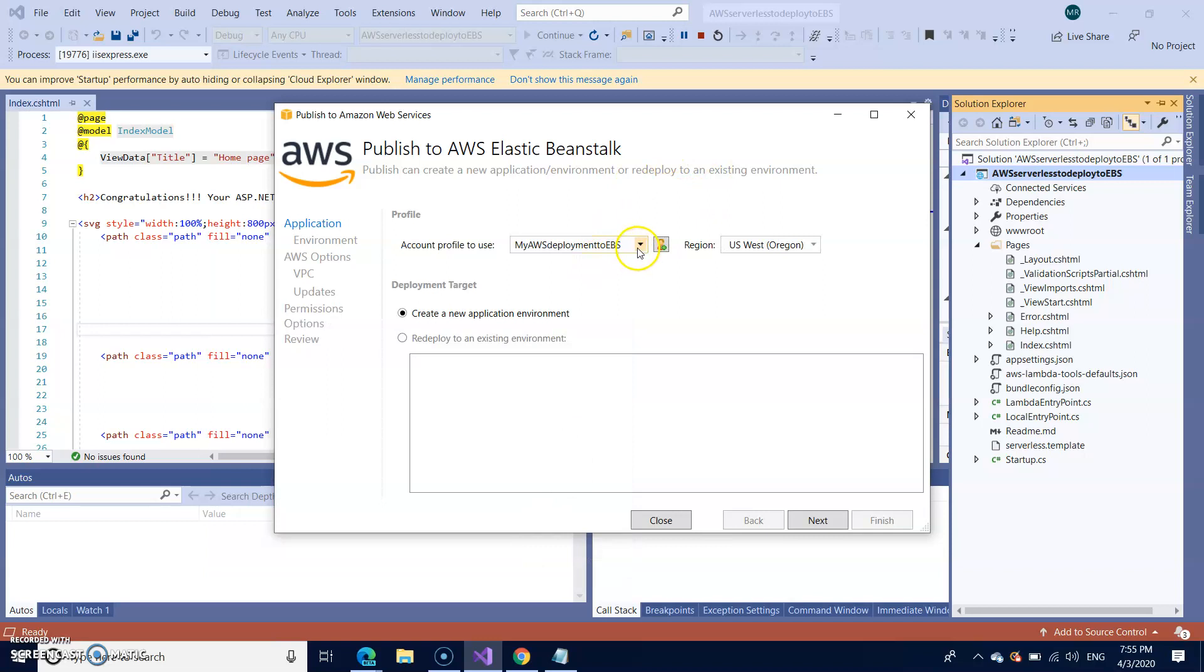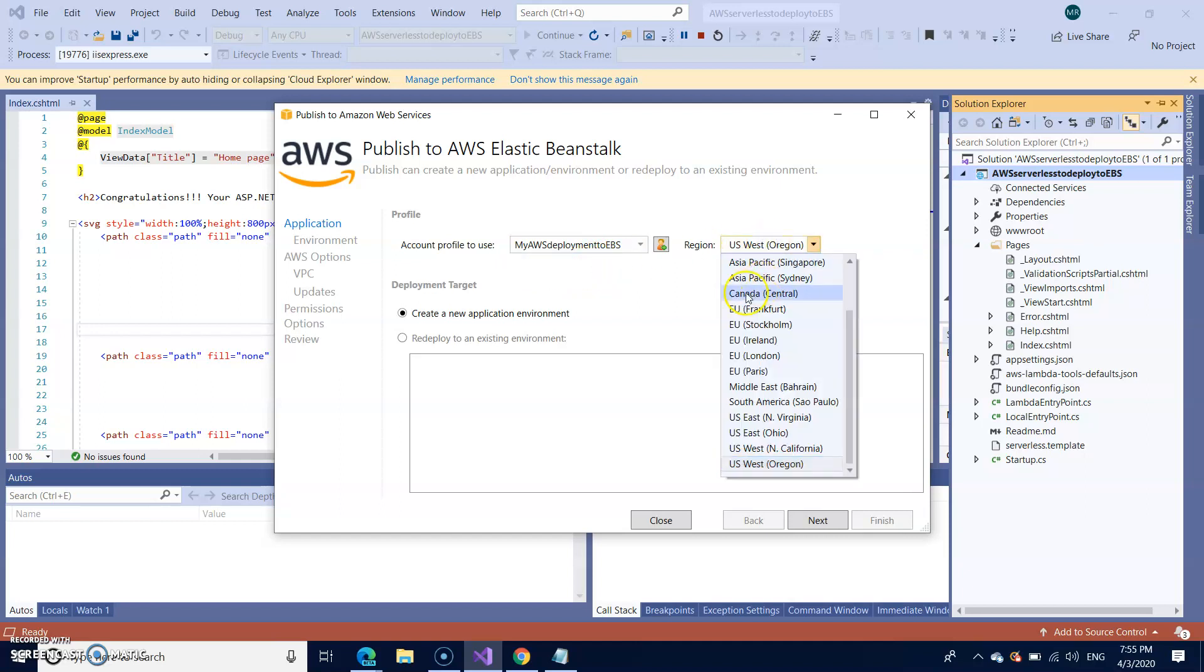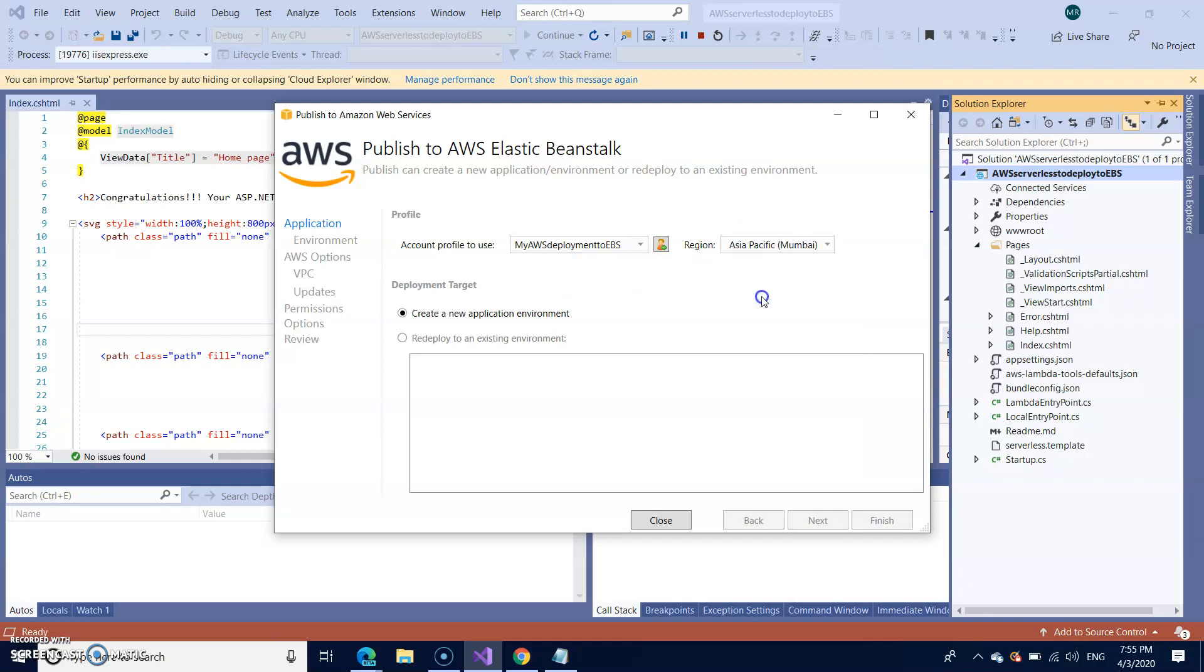So here I have two profiles. The one which I created is my AWS deployment to EBS. Select that and select a region. So I'm selecting Mumbai as a region here.